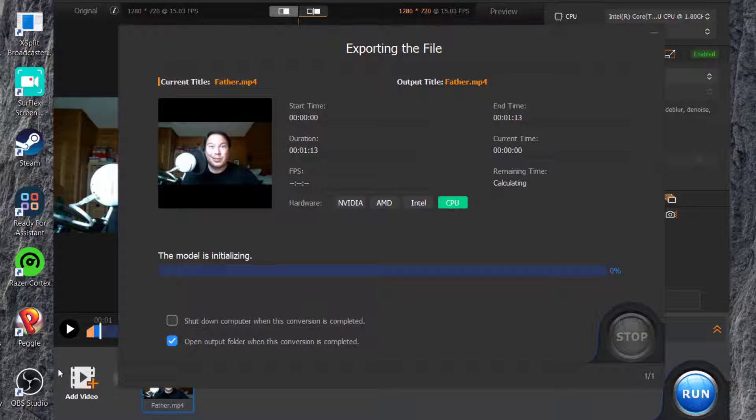It didn't let me export the file. So that's what I mean about these problems that it faces. If you don't have a good computer, this may not work for you.